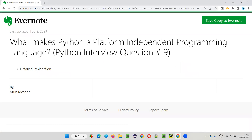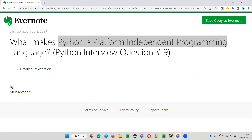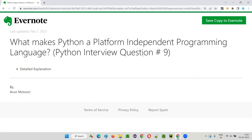But here the question is somewhat different. It's not asking whether Python is platform-independent — the question itself states that Python is a platform-independent programming language. The real question is: what makes it possible for Python to become platform-independent? You have to go in depth and explain why it is platform-independent.